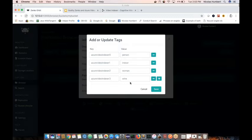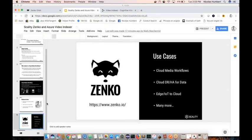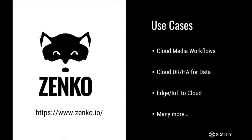So now the media company can upload their videos to Azure Video Indexer, have them all automatically categorized, pull that data back into Zenko, and use that metadata for everything from efficient content distribution to advertising to storage, and things like that. If you are interested in Zenko, please go to www.zenko.io. The use case we talked about today was cloud media workflows, but we have prospects and customers using Zenko for cloud disaster recovery and high availability for data, a number of customers looking at Zenko for edge and IoT to cloud use cases, and many more.